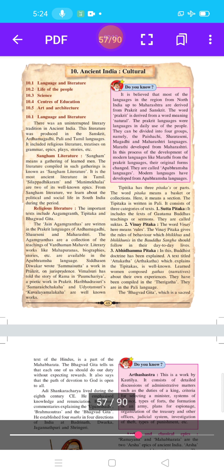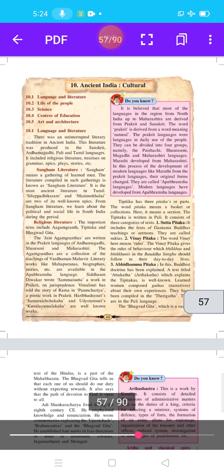Religious means rituals. The important texts in religious literature of ancient India include the Agamgranta, Tipitaka, and Bhagavad Gita. The Jain Agamgranta are written in the Prakruta language of Ardhamagdi, Chauraseni, and Maharashtri.